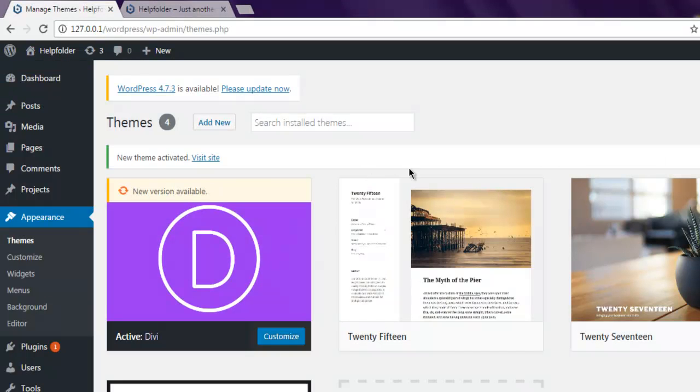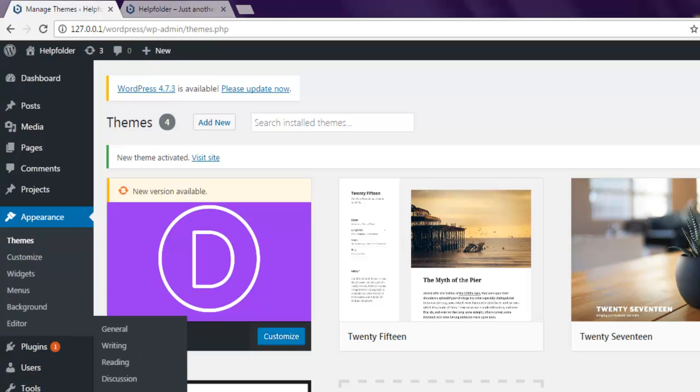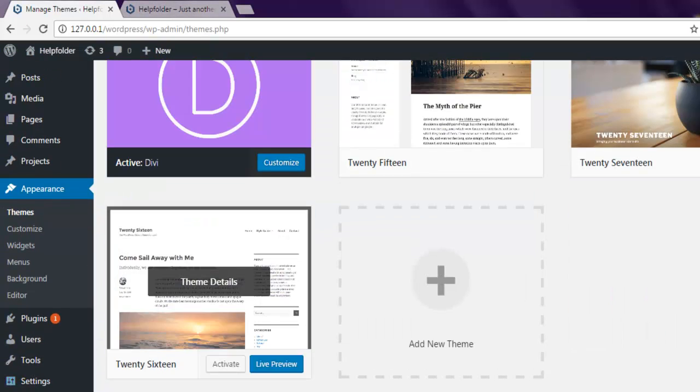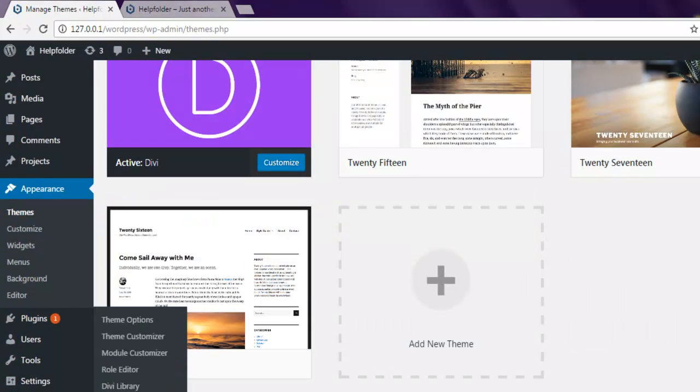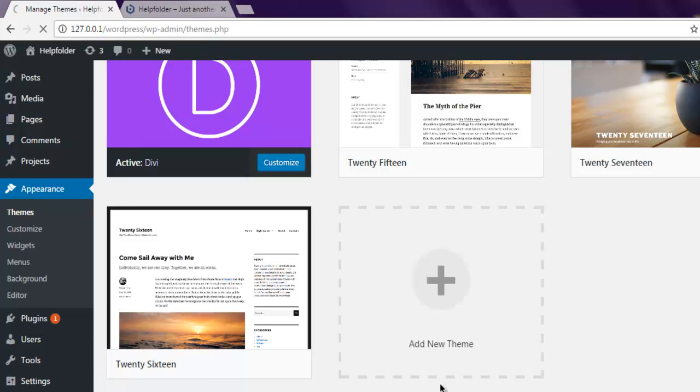First thing, just go to DV options and here in theme customizer we are going to make the changes. So go to theme customizer.